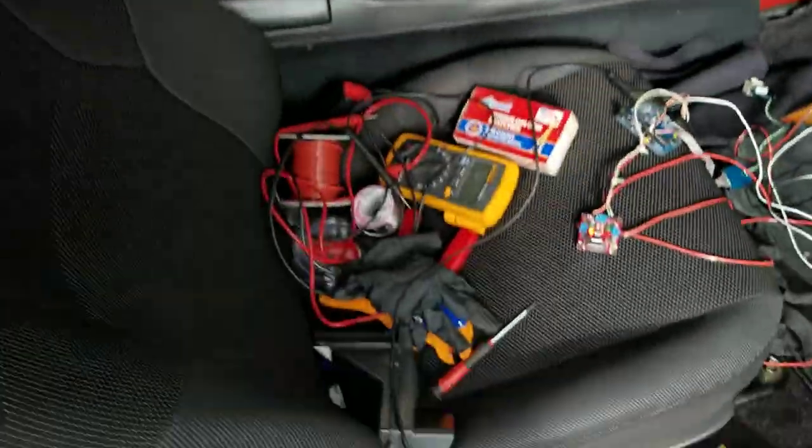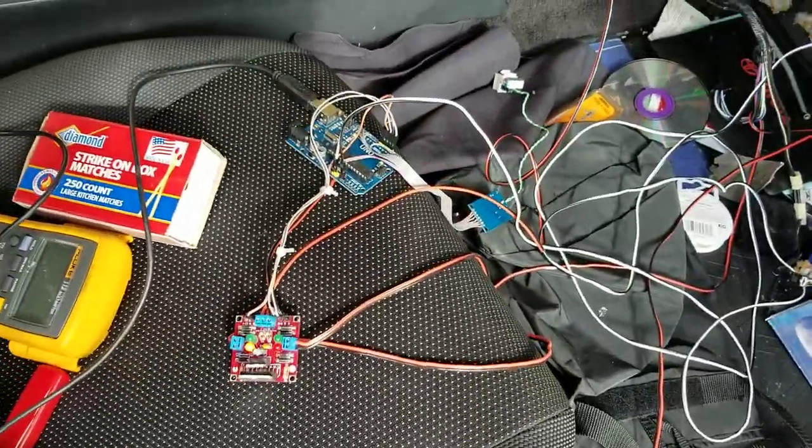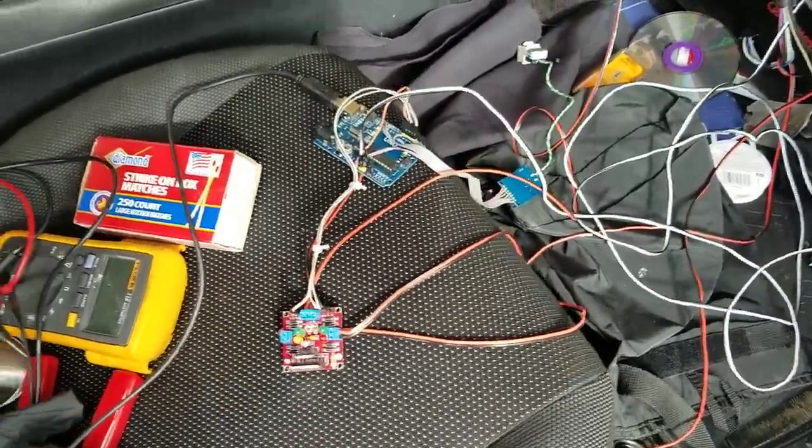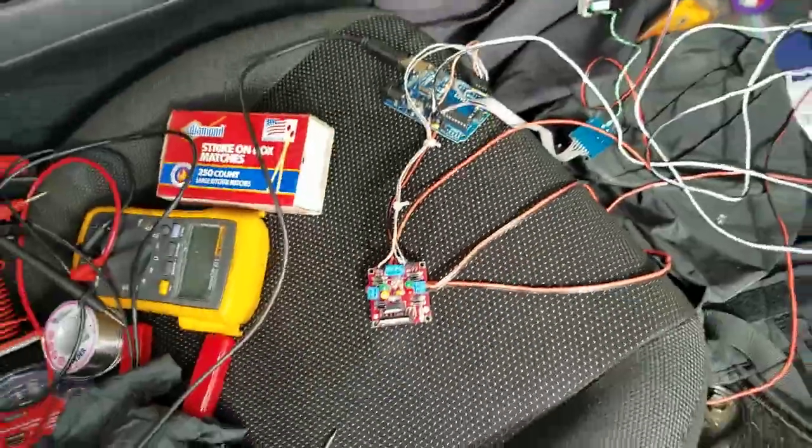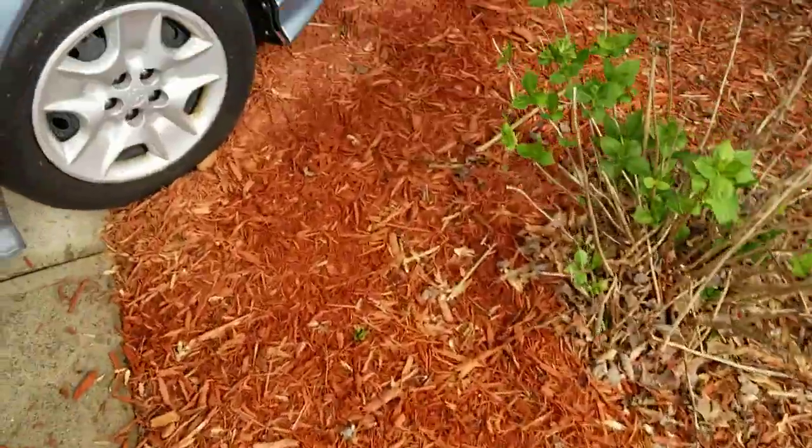So I'll show you the setup. I've got an Arduino in there. Please ignore the mess. The Arduino is connected to this H-bridge and then there's some wires running past the firewall.